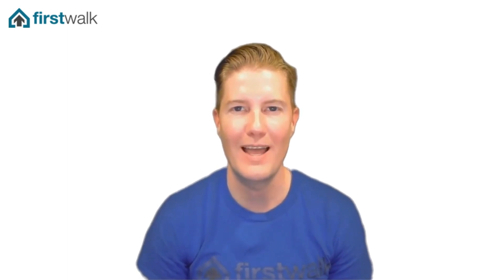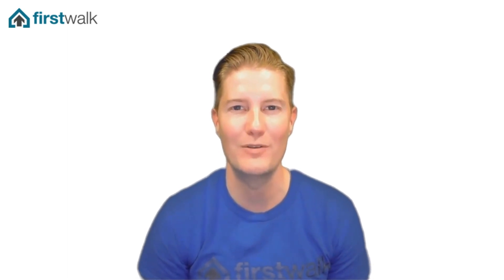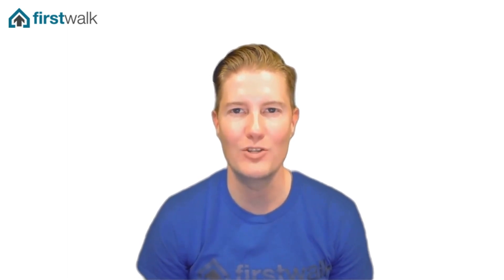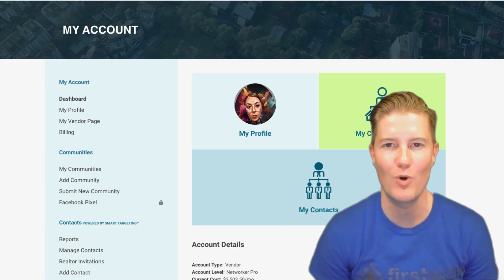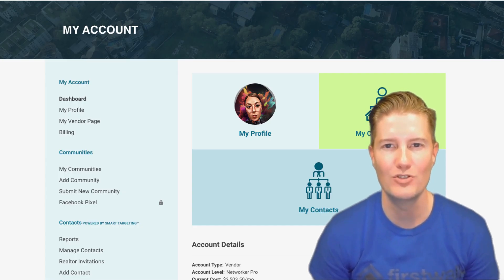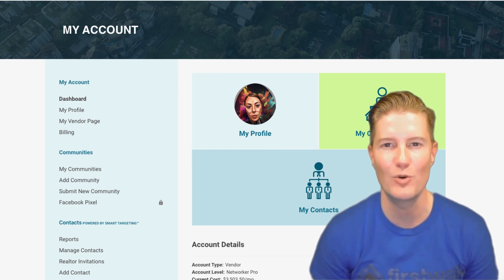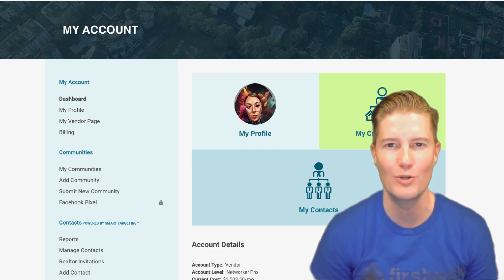Welcome to FirstWalk, your gateway to unlocking endless networking opportunities and paving the way to success with your business account. In this video, we'll guide you through your FirstWalk account, ensuring you have all the tools and resources at your fingertips to maximize your networking potential and propel your business forward.